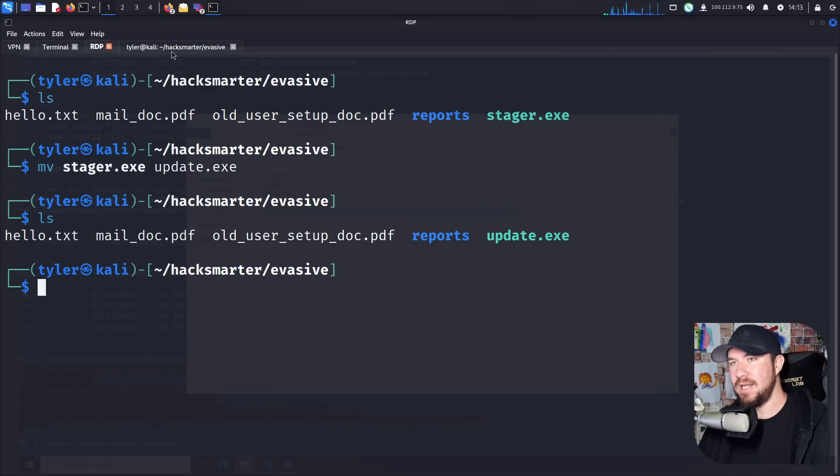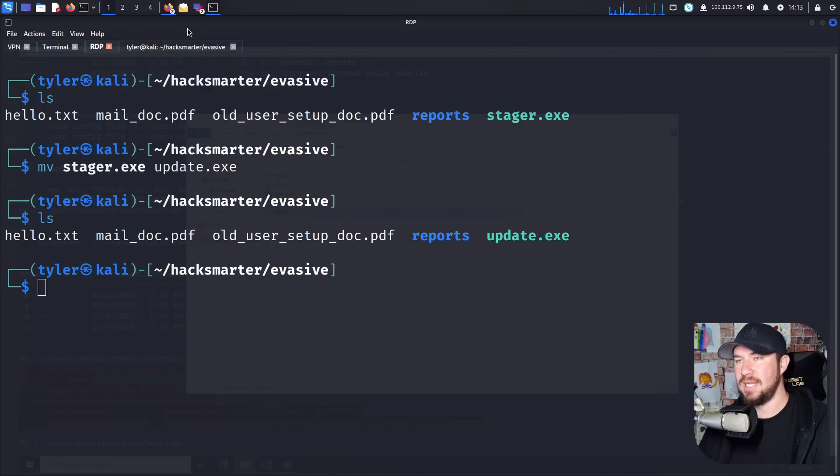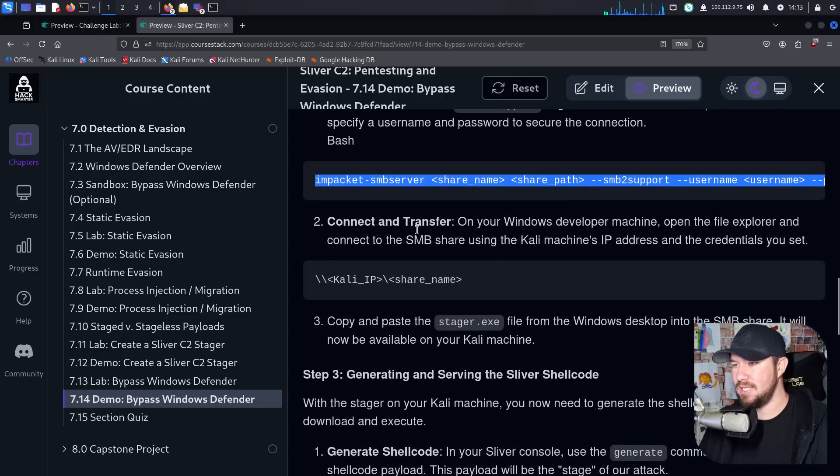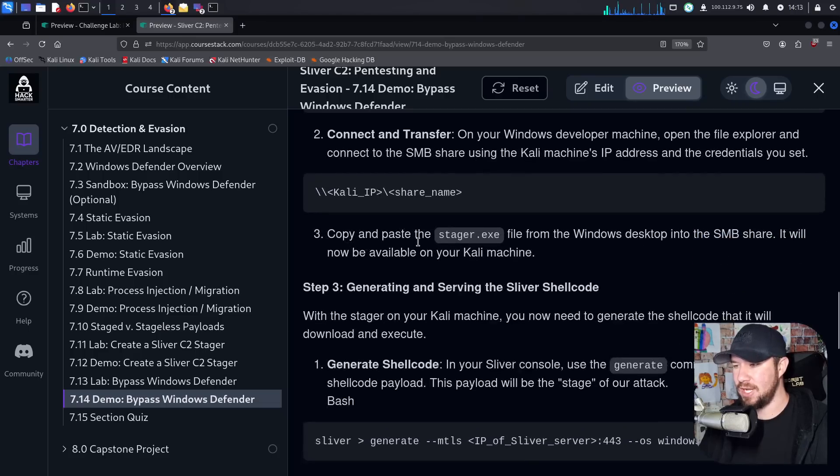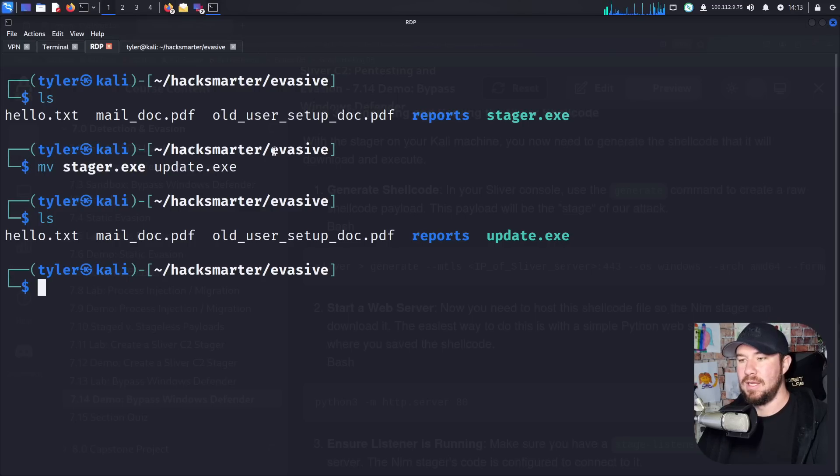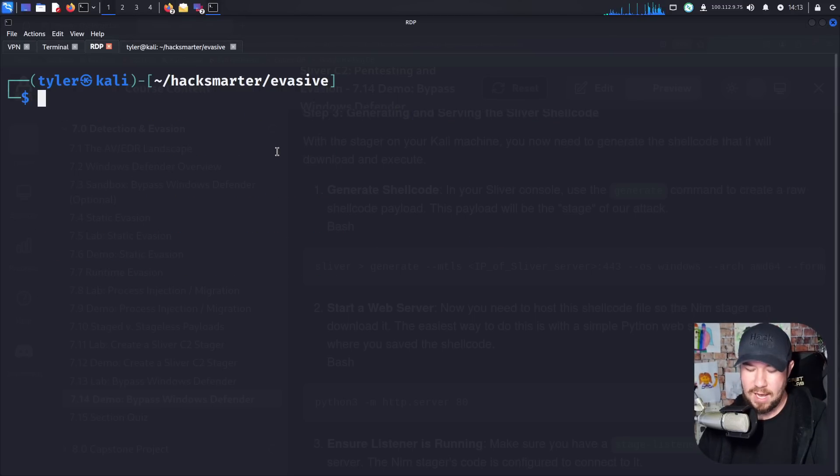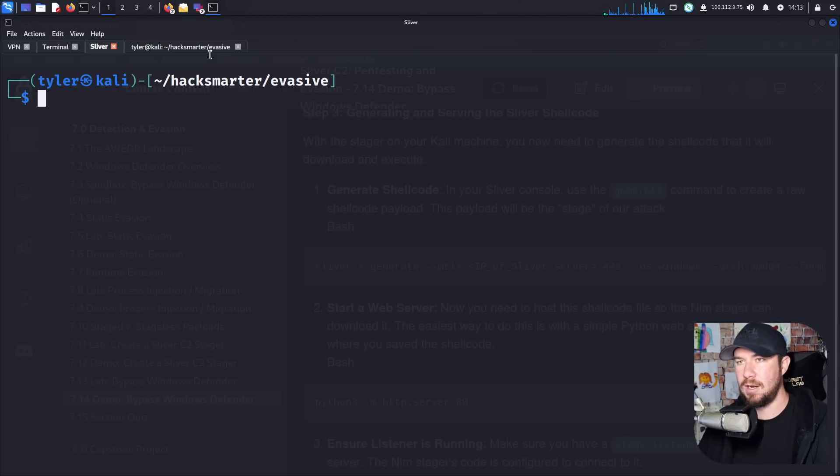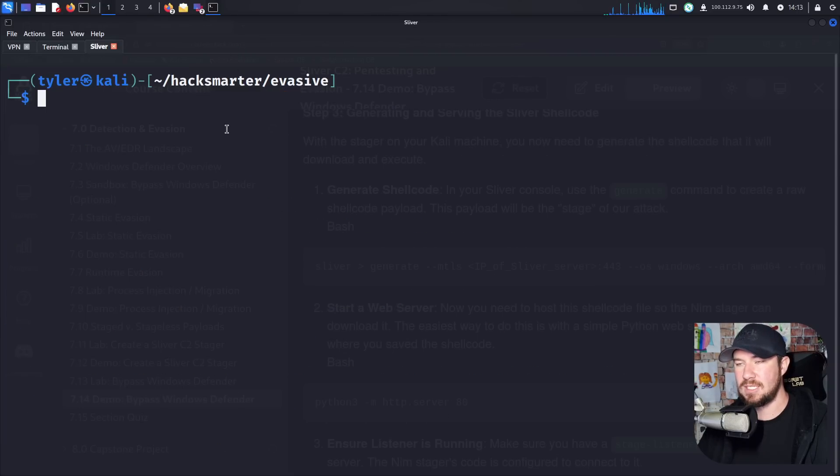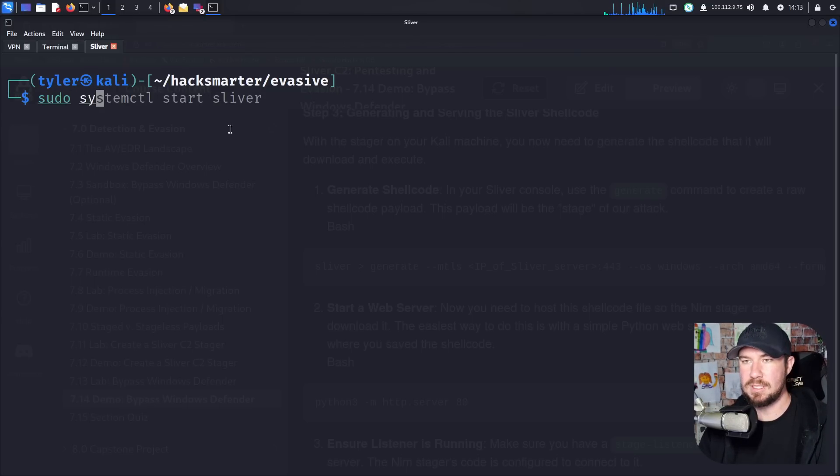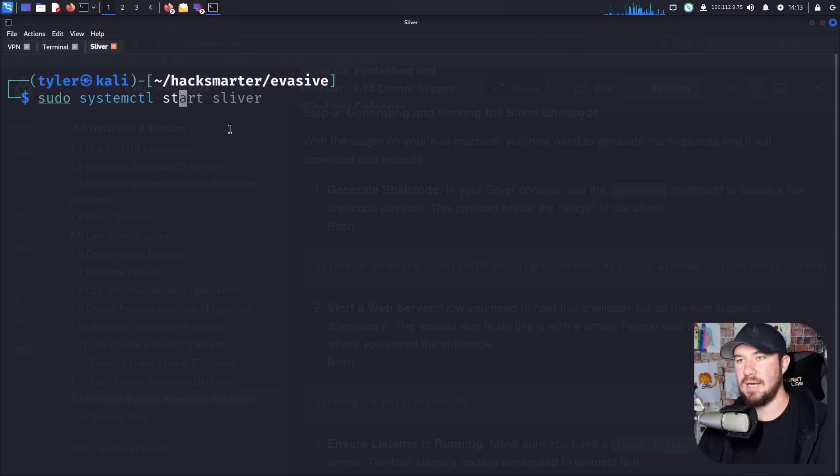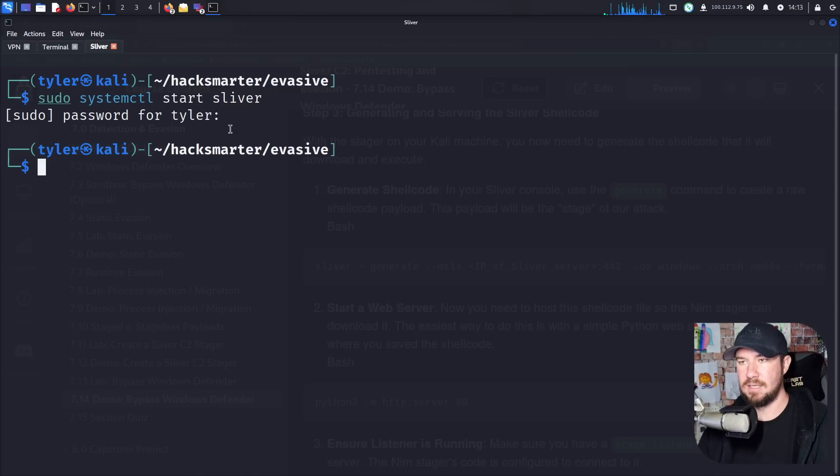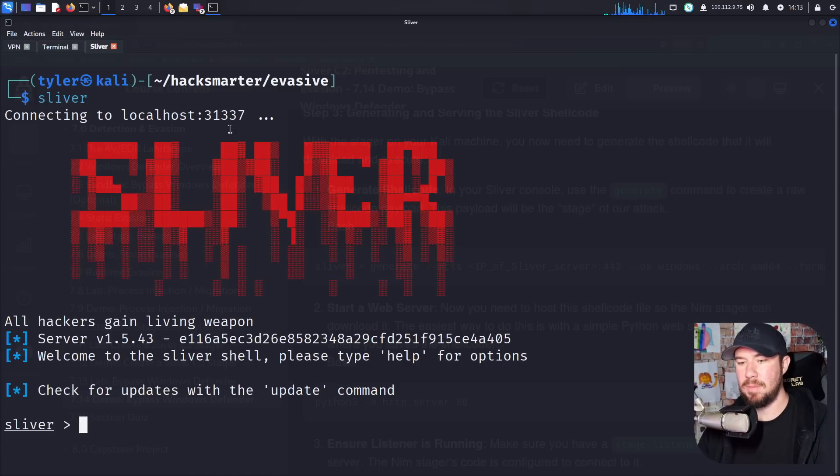So we have update.exe, but we still need to generate our shell code. So let's see how accurate my course actually is. So we connected and transferred it. Now we need to generate our Sliver shell code. So I'm not going to show you in this video how to install Sliver. I do have a video on my YouTube channel on how to work with Sliver and how to do some basic stuff with Sliver. Otherwise, check out the full course. But I'm going to do systemctl start Sliver first. We're going to get Sliver started. And now I should just be able to launch Sliver.